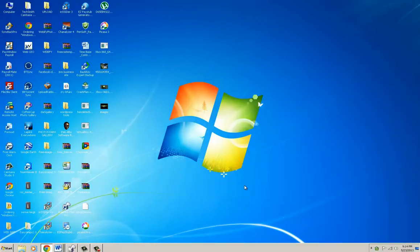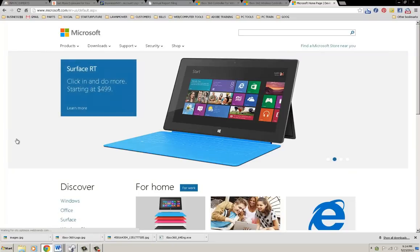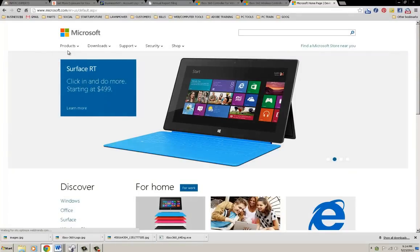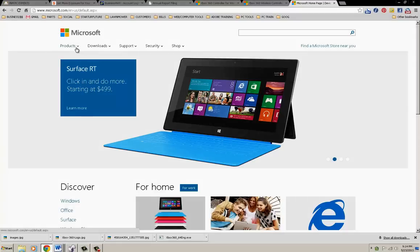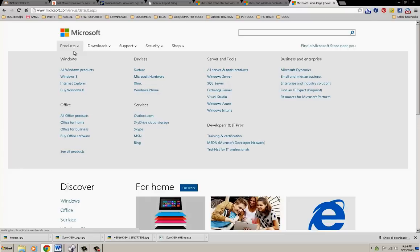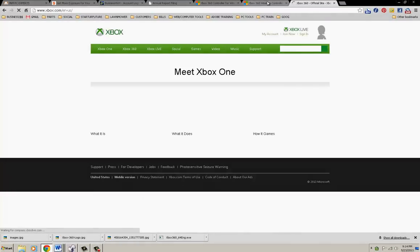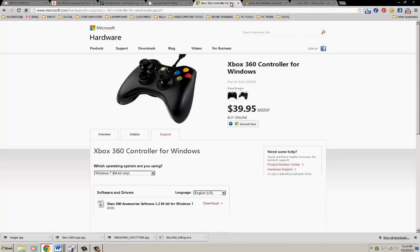Just go to Microsoft - you can click on the links below or go straight to Microsoft. You need to go to products or downloads. We're going to go to products and then go to Xbox.